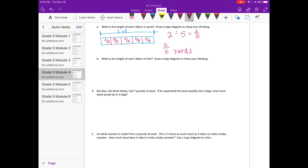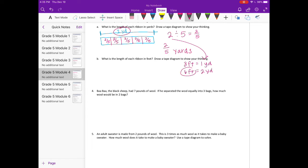Part B: what is the length of each ribbon in feet? We know that 3 feet equals 1 yard, so 2 yards equals 6 feet. Instead of using 2 yards like before, I'm going to make a tape diagram using 6 feet, still separated into 5 equal lengths.